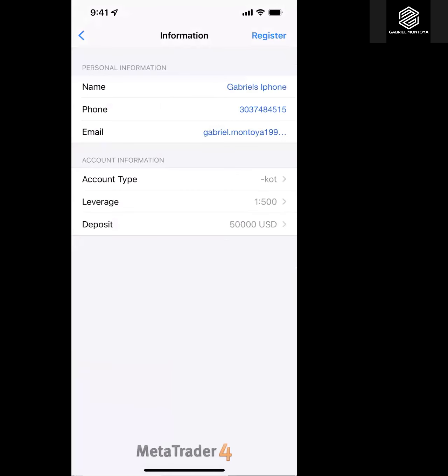I help people get into prop firm challenges. Coming from real estate, I understand utilizing other people's money to make investments. I help my team get into challenges where you can trade a funded account and earn a profit split anywhere from 75 to 85 percent. I recommend starting with a $50,000 account challenge.